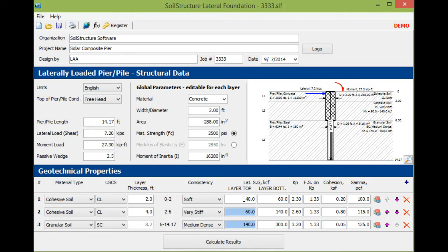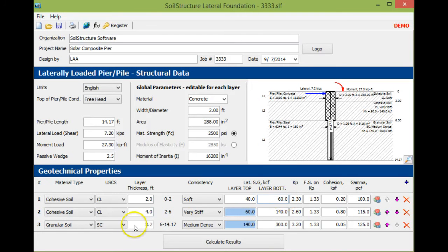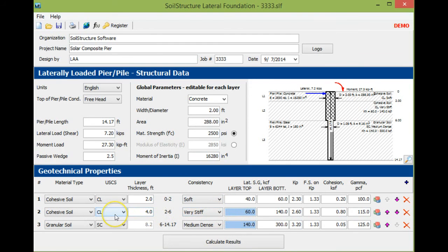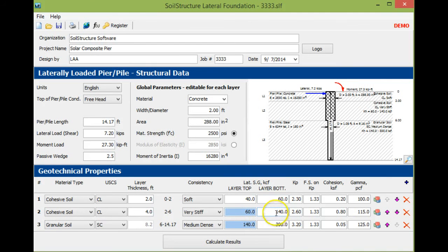You come in here and then you say soft. The lateral subgrade modulus—we give you a table when you purchase the program that has all these units—starts at 40 kips per cubic foot to 60 kips per cubic foot in the upper two feet. Then the following four feet has very stiff soil, CL, and the lateral subgrade modulus goes from 60 to 140.